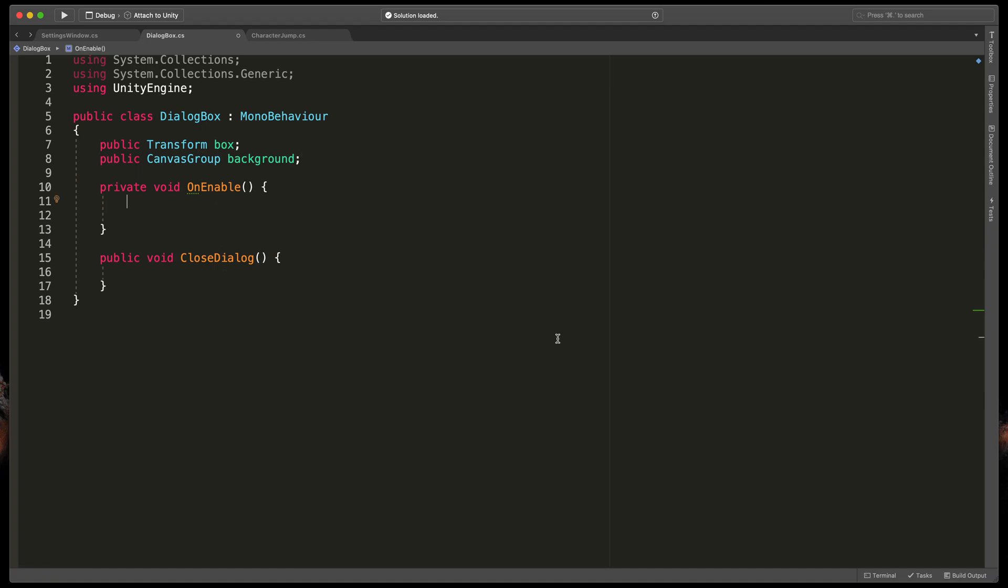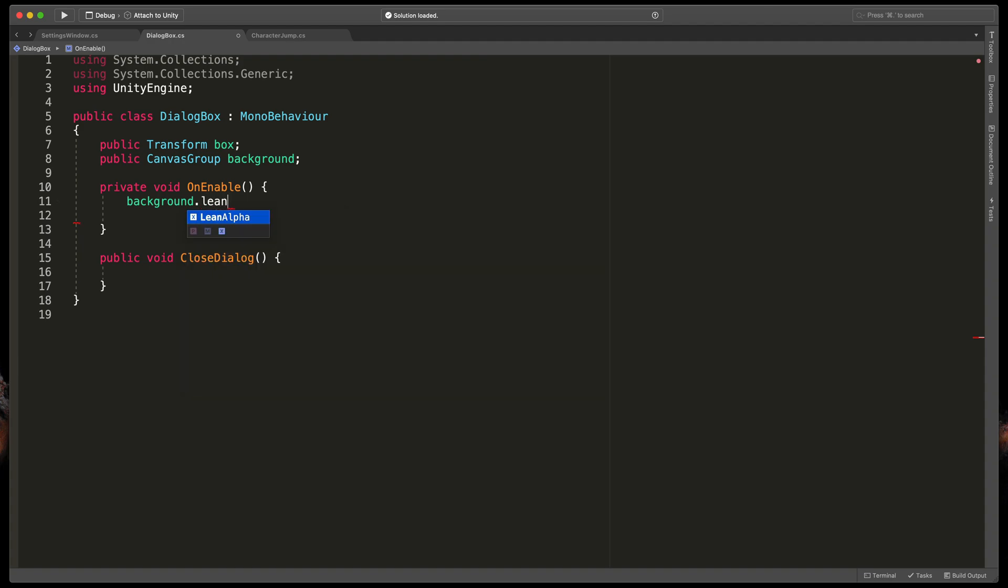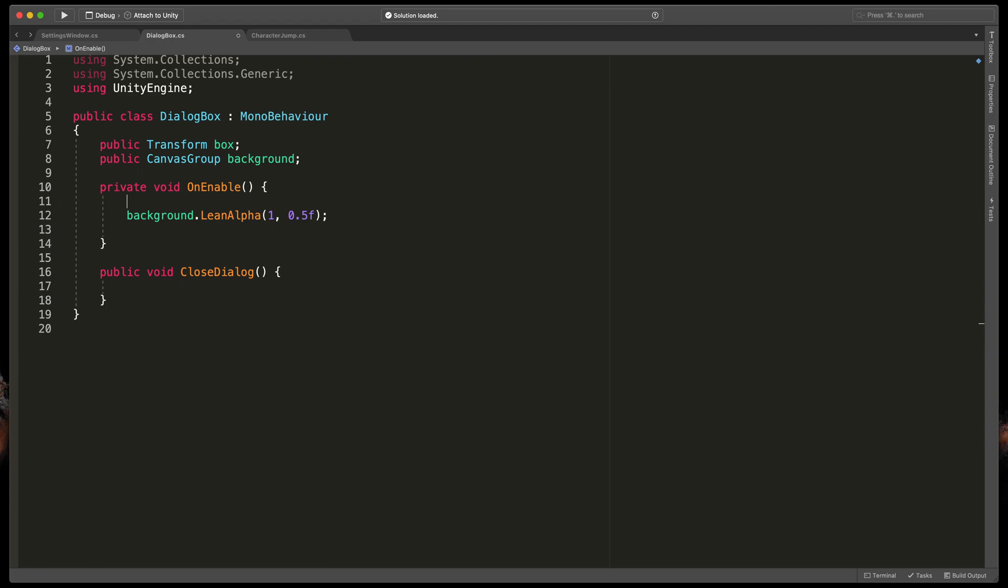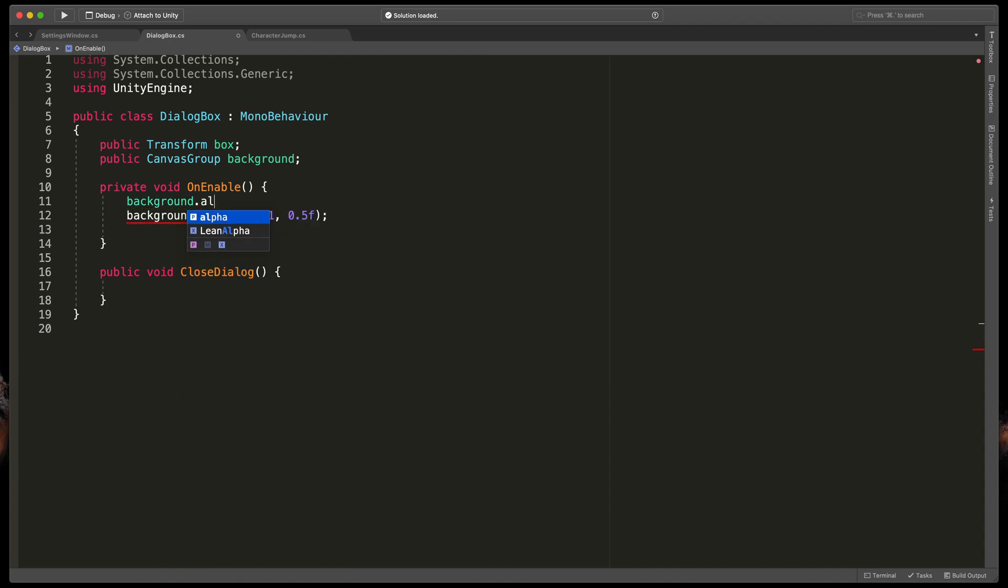Okay time for the on enable animation. For the background we can simply type background dot lean alpha and passing the final value. So that would be one and the time 0.5. Remember that we need to reset it to the 0 first. So above that type background dot alpha equals 0.